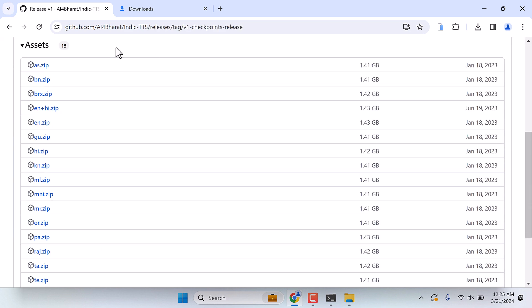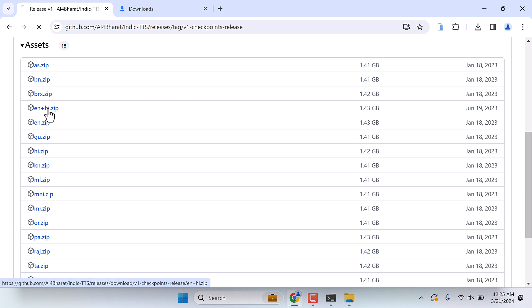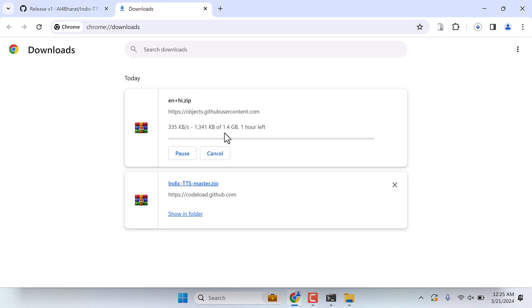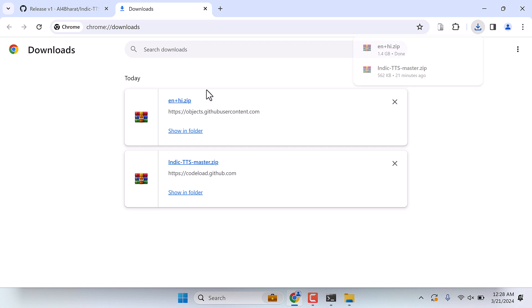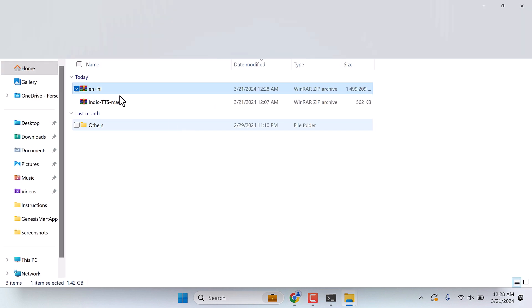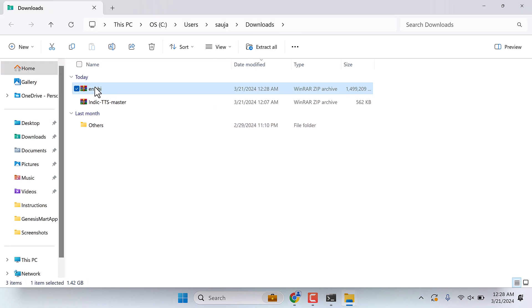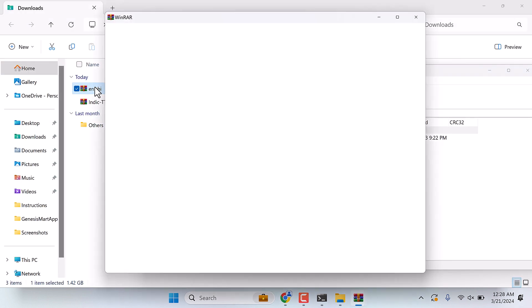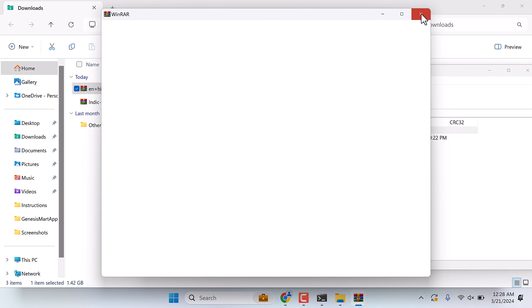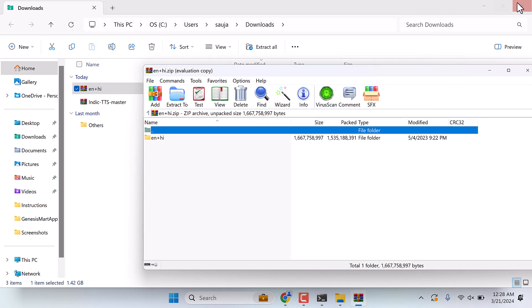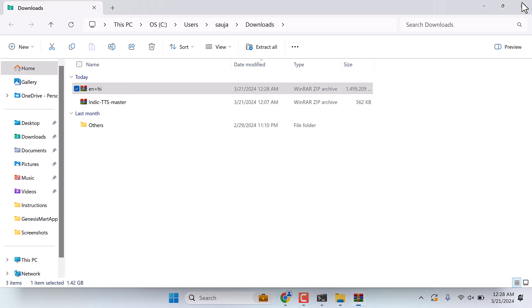Now we need some models to make this work properly. For that, click on this link to download. Here are several models and you can see the sizes, which is nearly 1.5 GB. Let me download this in English and Hindi. The size is about 1.4 GB. So it has been downloaded. Show in folder and open the zip file. Let me close this.